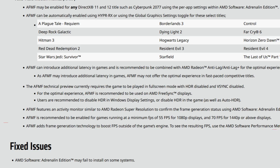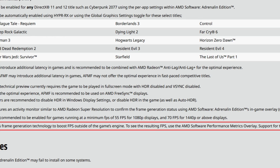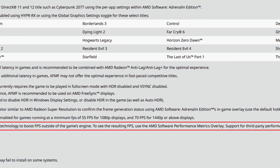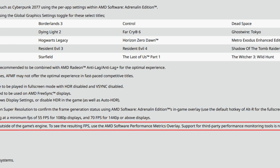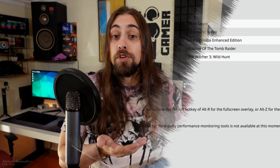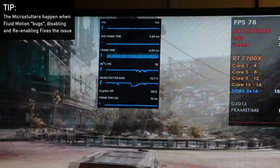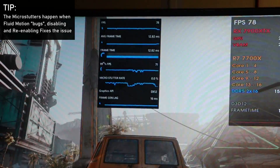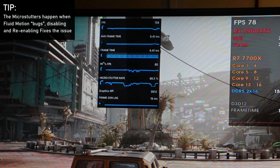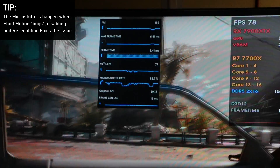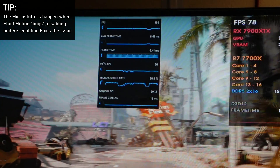So going from 80 FPS to 160 with AFMF actually works pretty well. AFMF adds frame generation outside of the game engine, so to see the resulting FPS you must use the AMD software performance metrics overlay — third-party tools like MSI Afterburner won't show the injected frames at this time. You have to go to the AMD performance metrics overlay and enable FPS counting and system latency, which will show the latency increase from frame generation. You can use both the AMD overlay and MSI Afterburner simultaneously — Afterburner shows in-engine FPS while AMD software shows overall FPS with Fluid Motion.